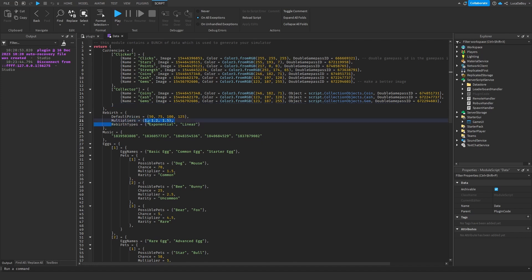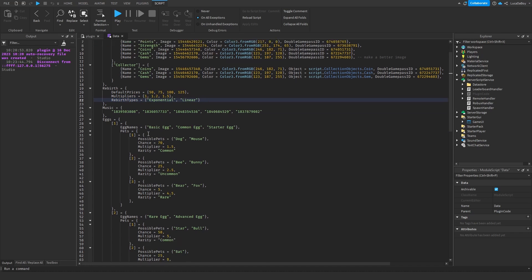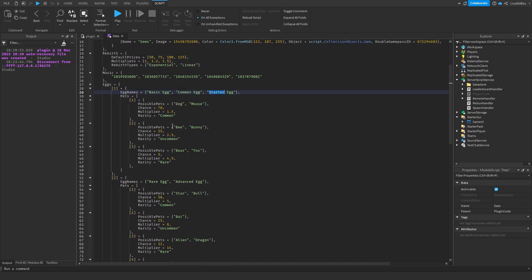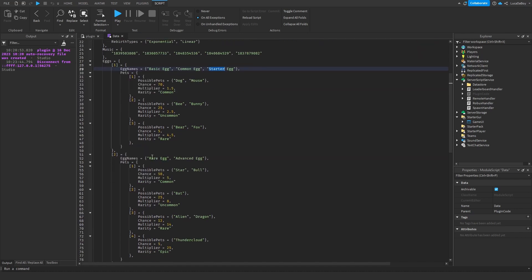So there's a new rebirth type, which I already showed. Then the eggs, they can have different names. For example, the starter egg. It can be called basic, common, and starter egg. Second egg can be called rare and advanced.